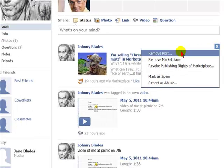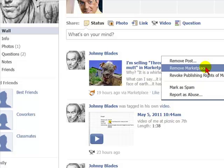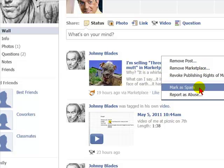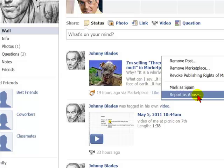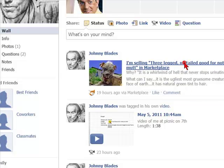You'll have the option to remove post, remove marketplace, revoke publishing rights of marketplace, mark as spam, or report as an abuse. Let's say we want to remove the post — all you would do is select remove post.